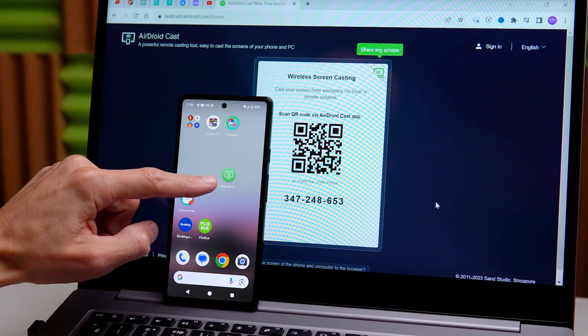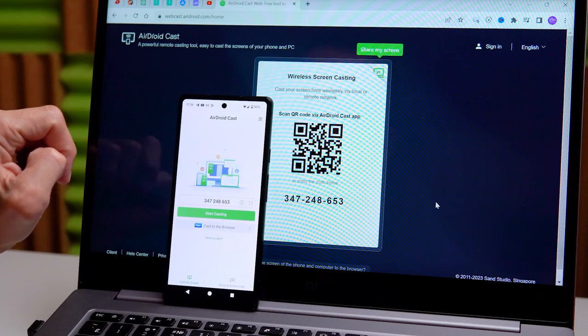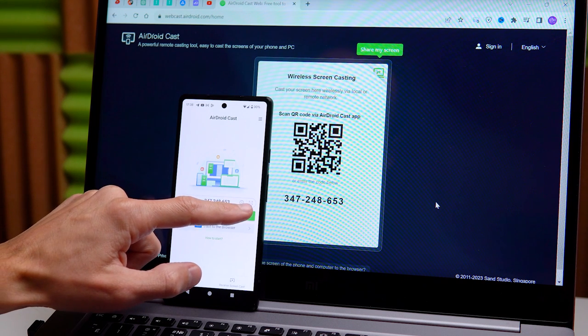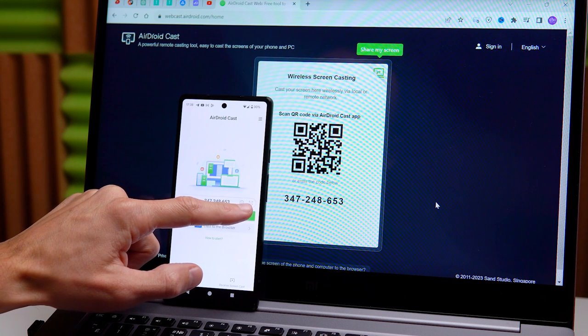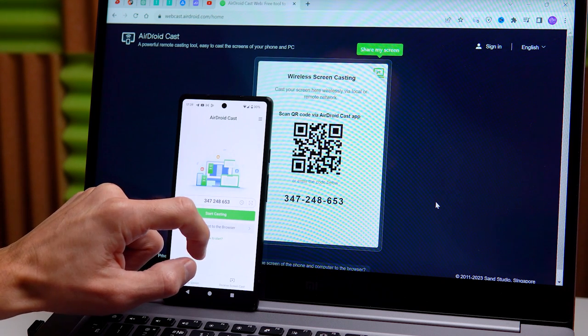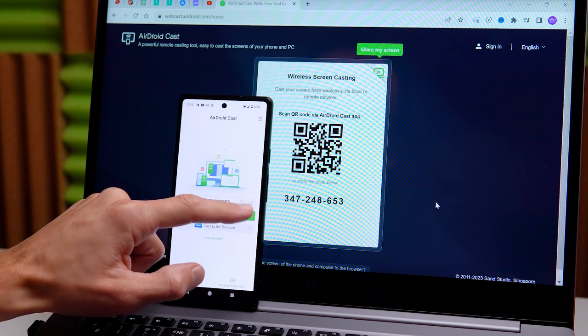Download the AirDroid application to your phone and open it. Then enable the QR card scanning feature in this app.